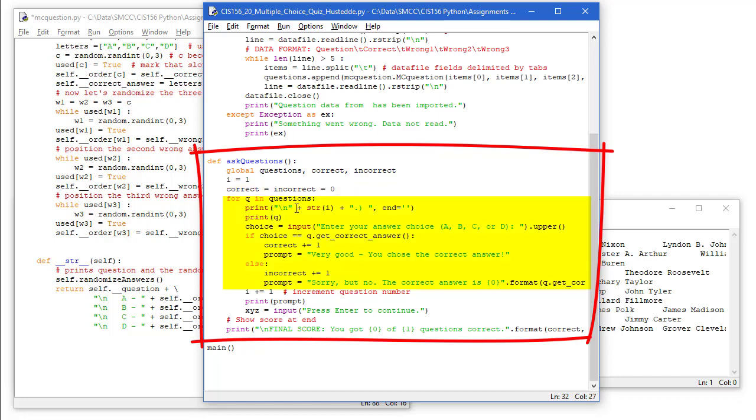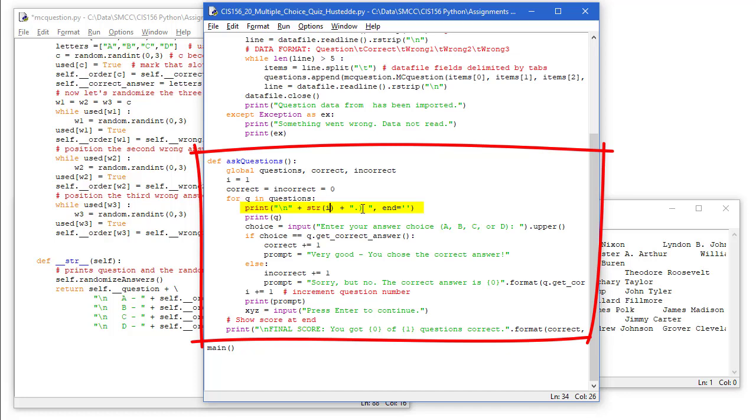For Q in questions, we're going to iterate through all the items in questions. We're going to print a new line character, the value of I as a string. So it's going to be one. And then a period and a right paren and a space. I set the end to nothing so it doesn't do a new line character.